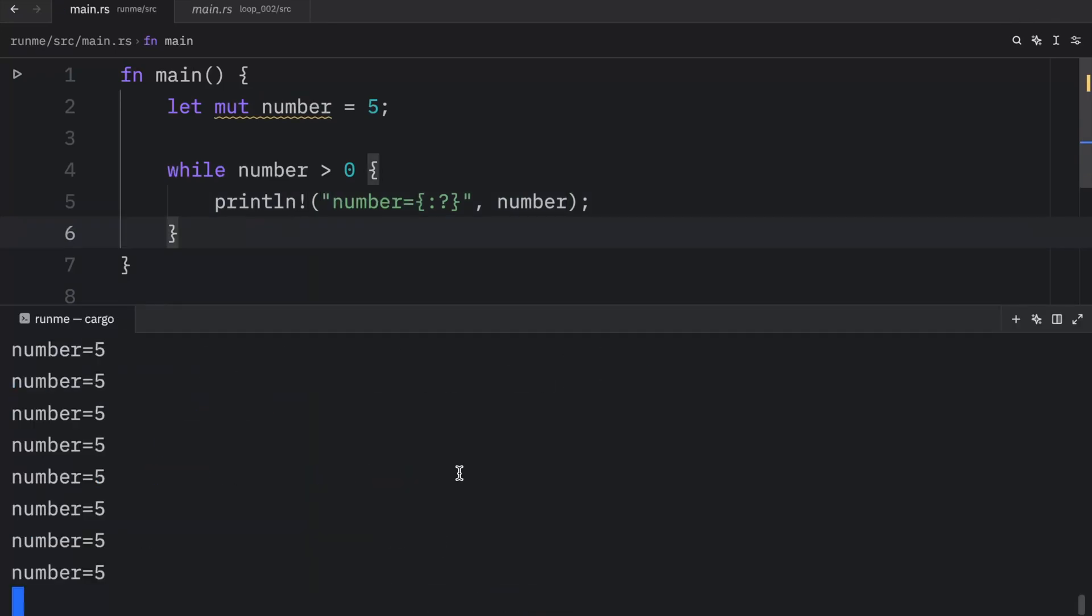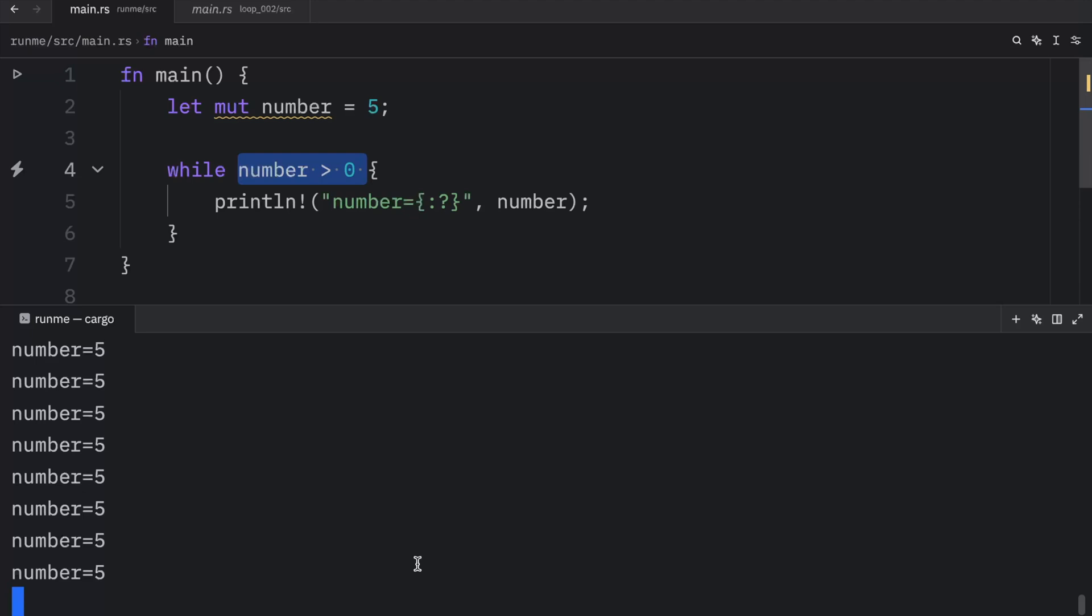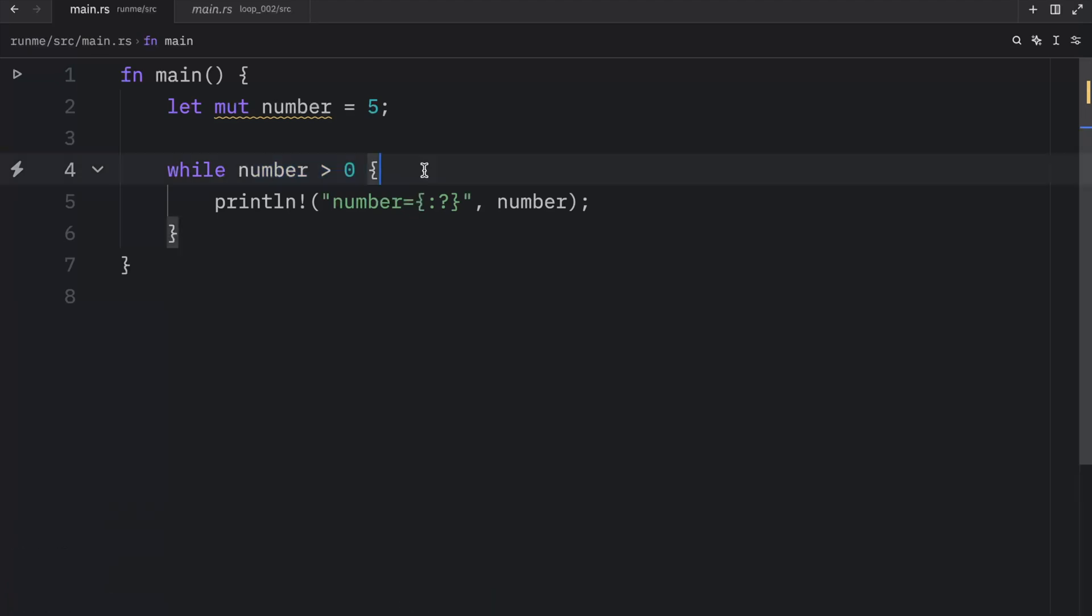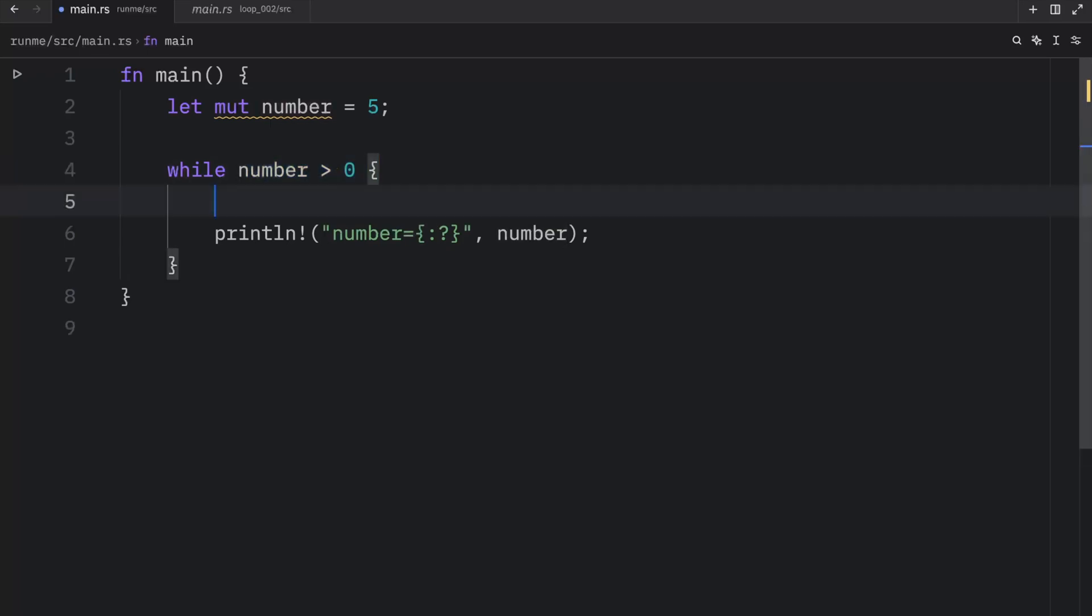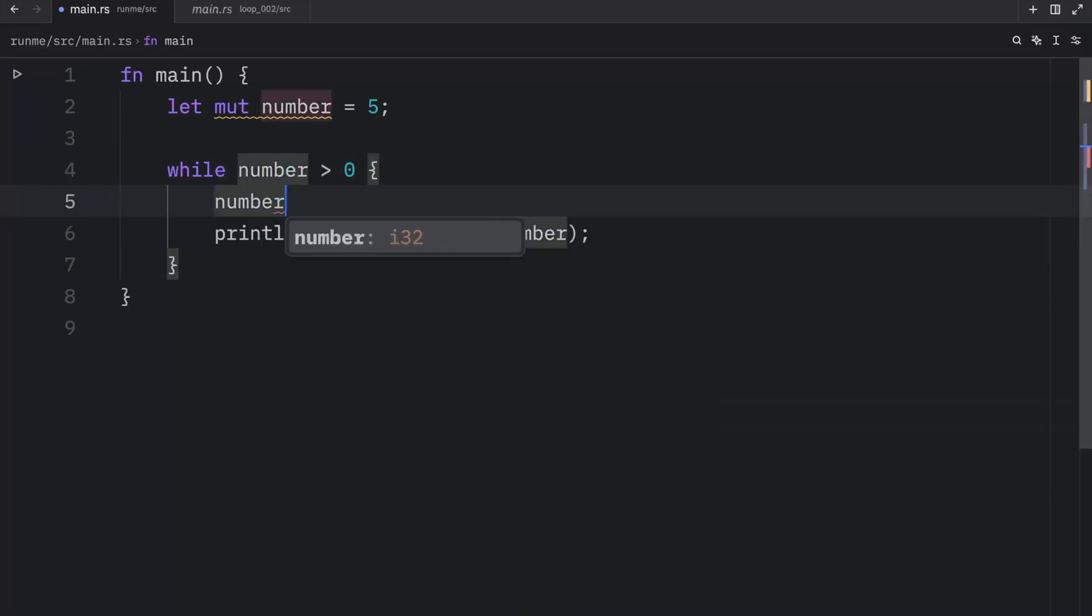We're going to have to hold Control+C to stop our program. That's why it's important to provide a condition that can eventually evaluate to false. Here, to make sure we achieve that, we're going to add number minus equals one for each iteration.